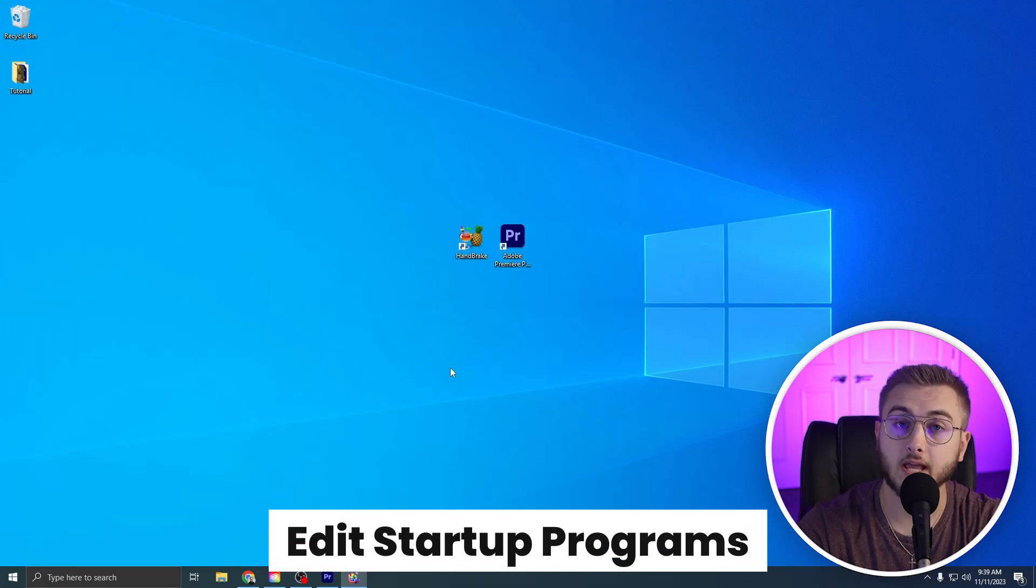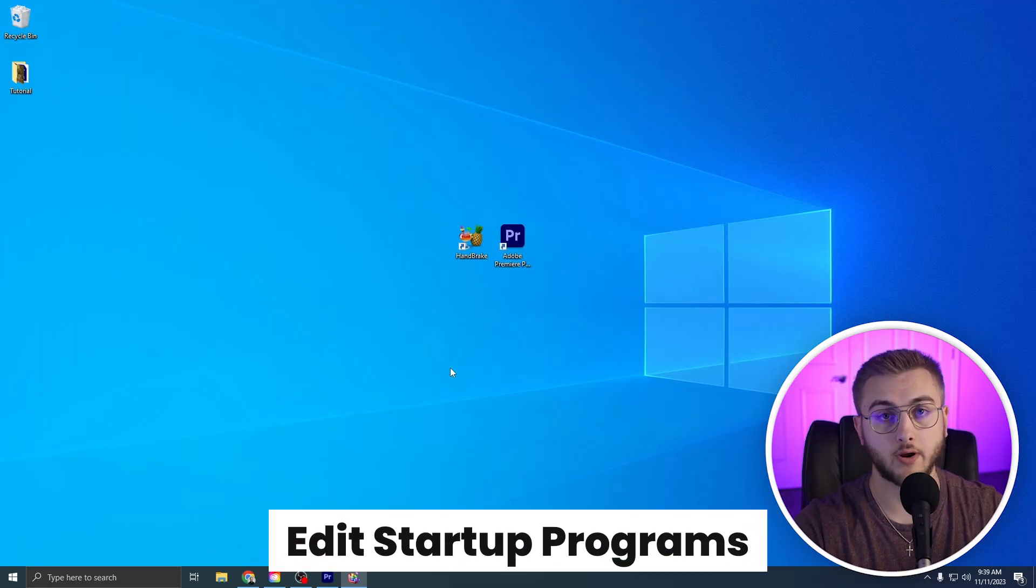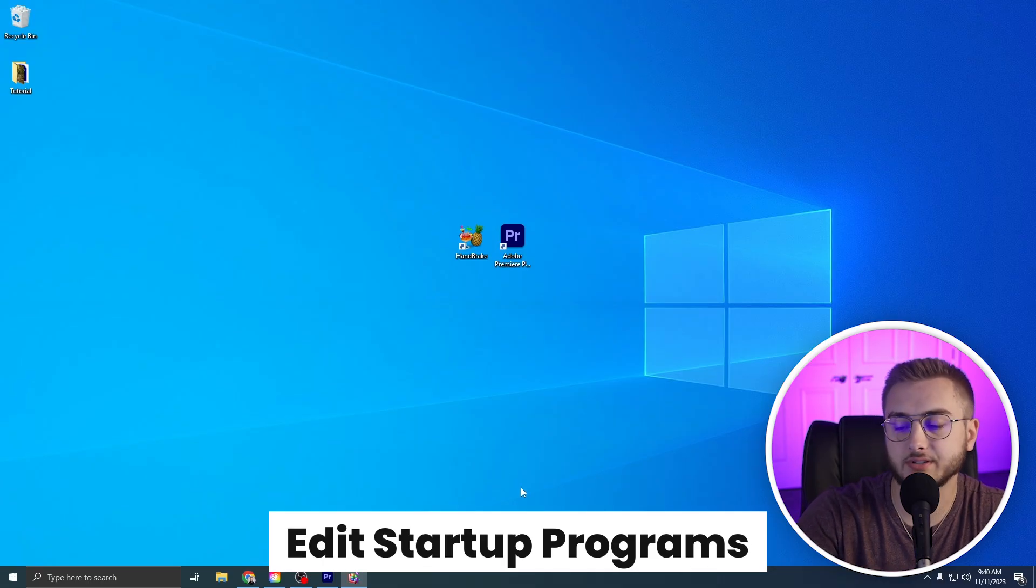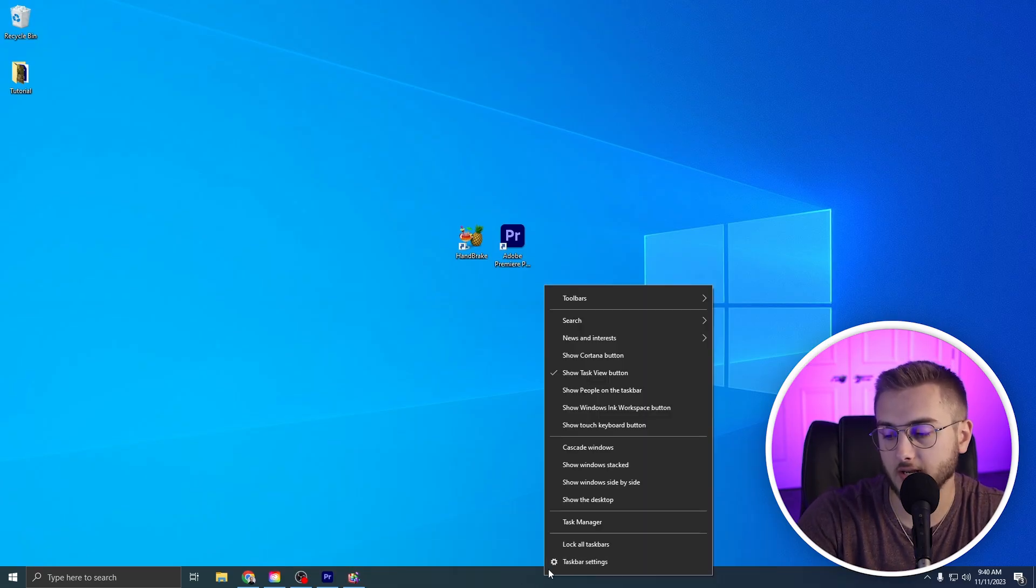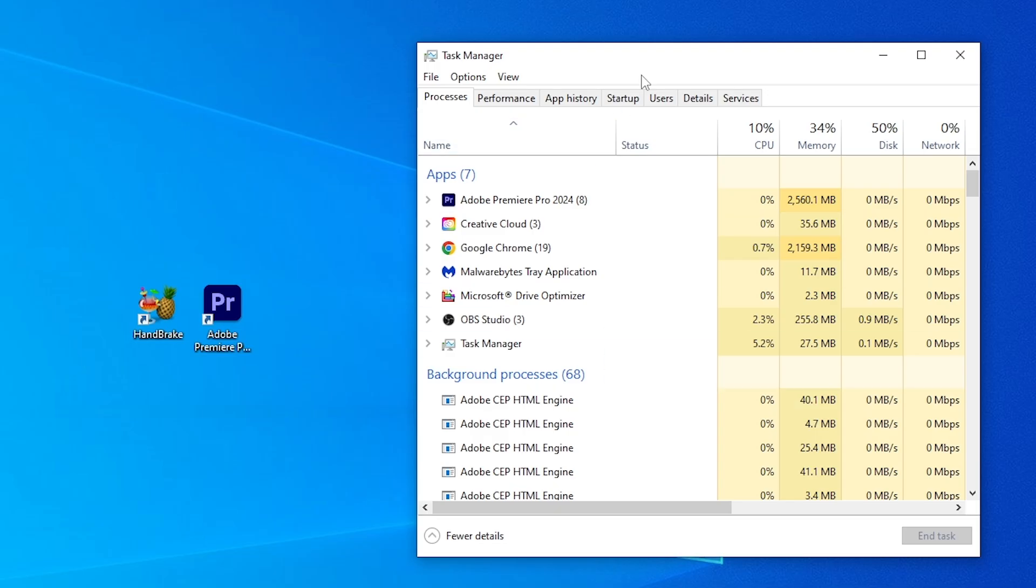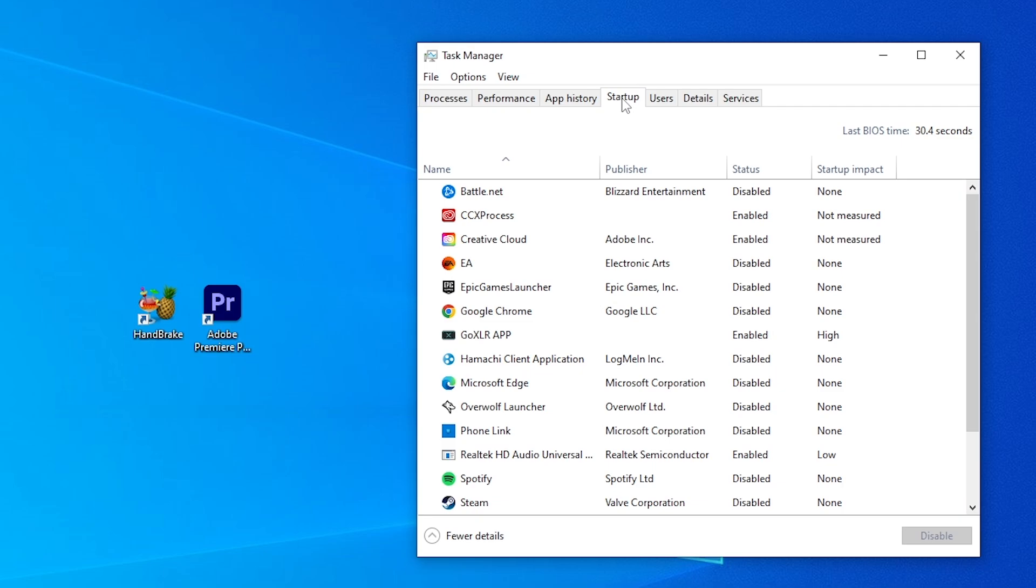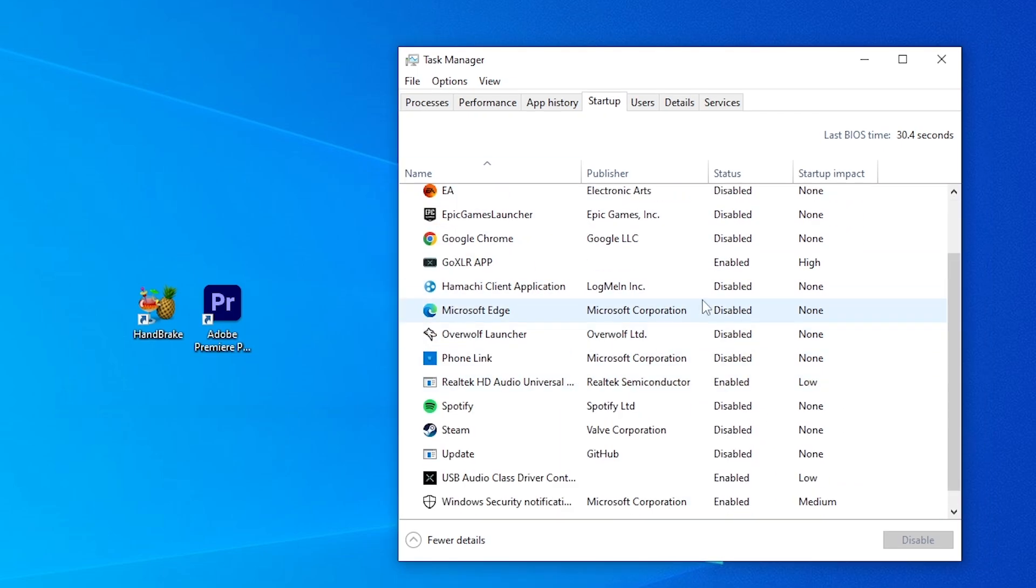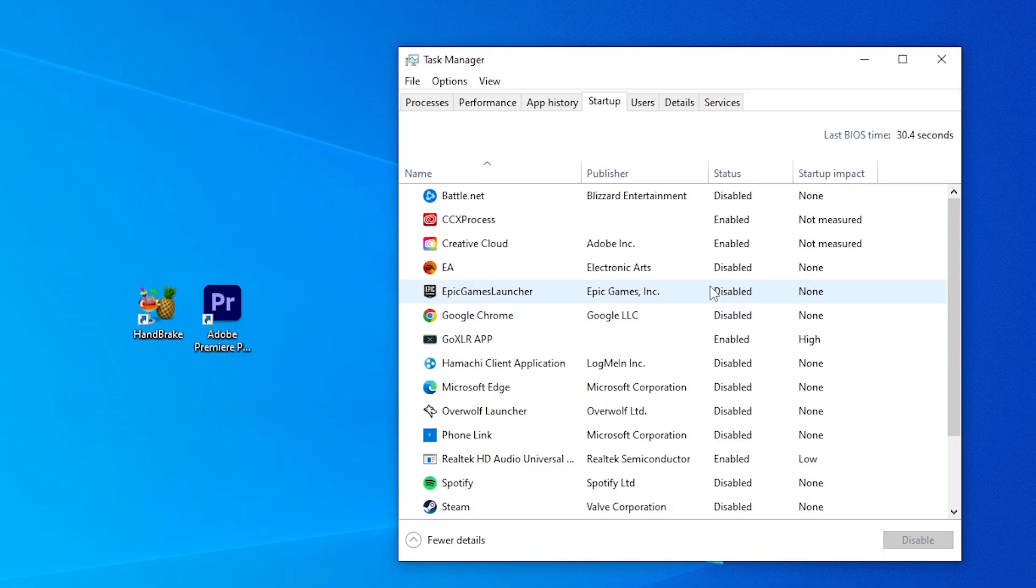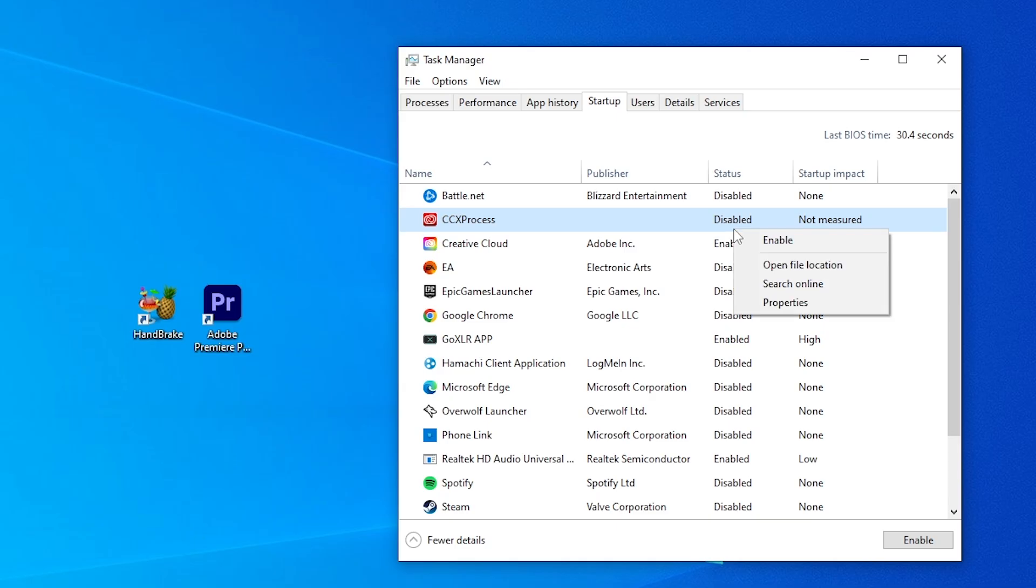Another thing to look at are your startup programs that start up whenever you start up your PC. In order to see those guys, we're going to right click on the taskbar and go to Task Manager. Then head over to Startup. As you can see in the task manager, we are shown a bunch of different processes that can be started whenever you start up your computer. The status will show you if it's disabled or enabled. If you see one that's like, I don't really want the CCX process starting whenever I start up my computer, right click and then hit Disable.